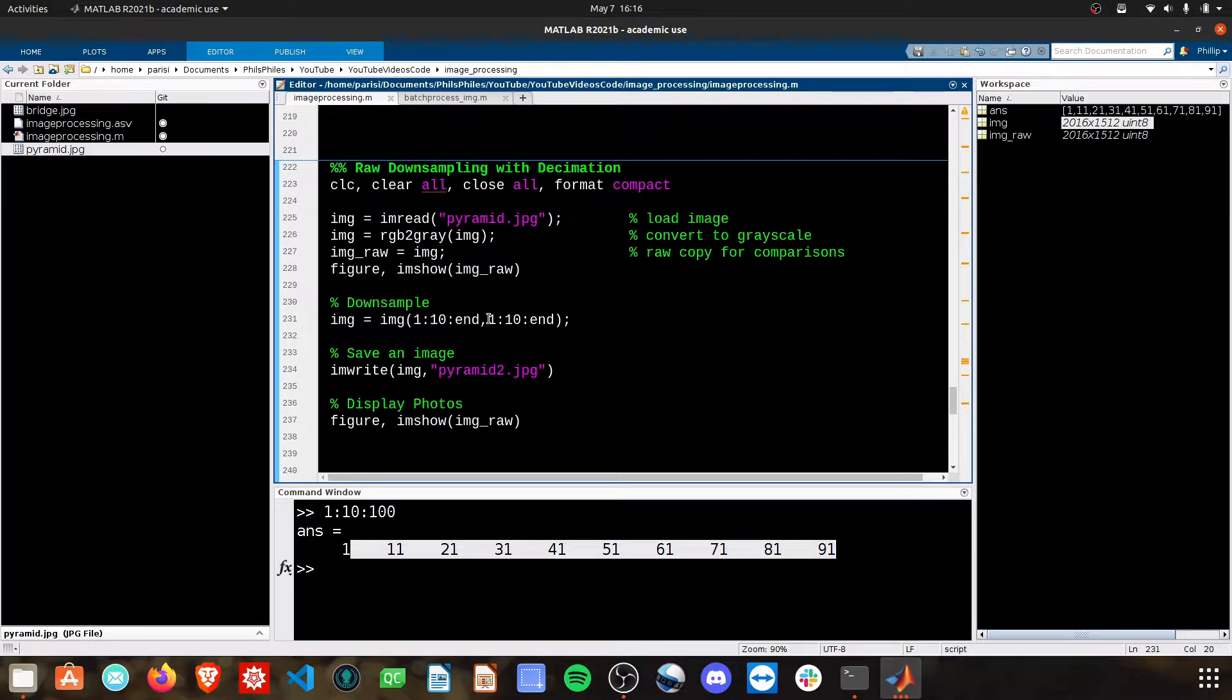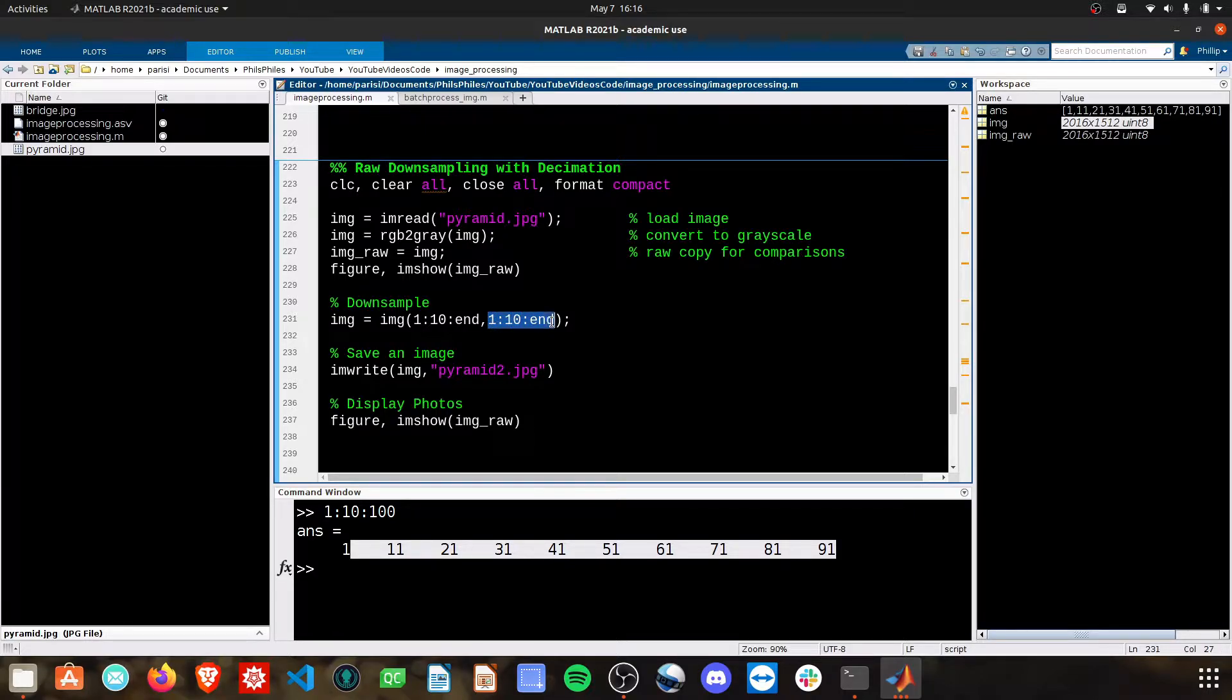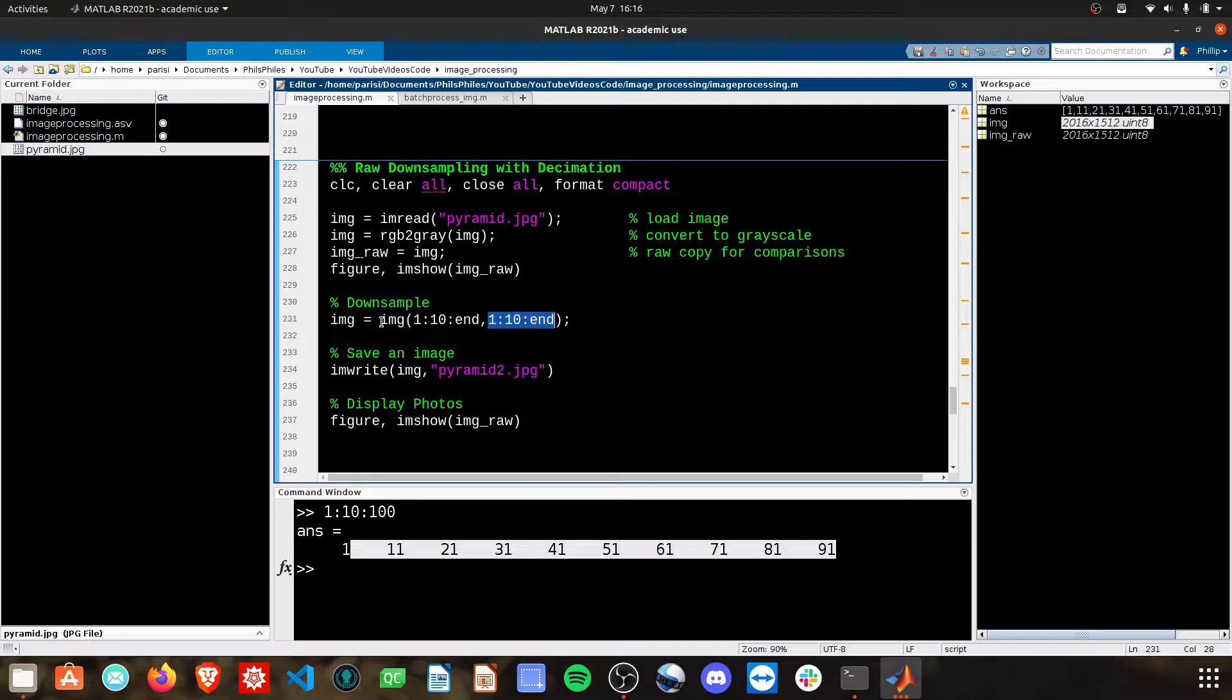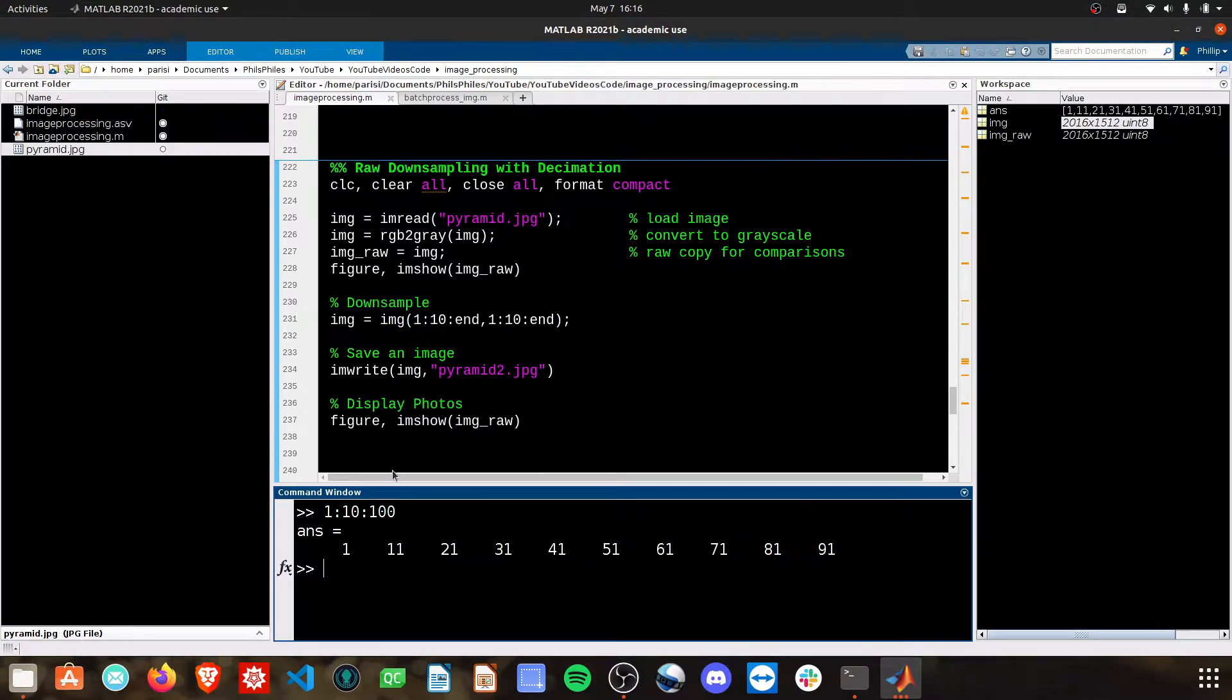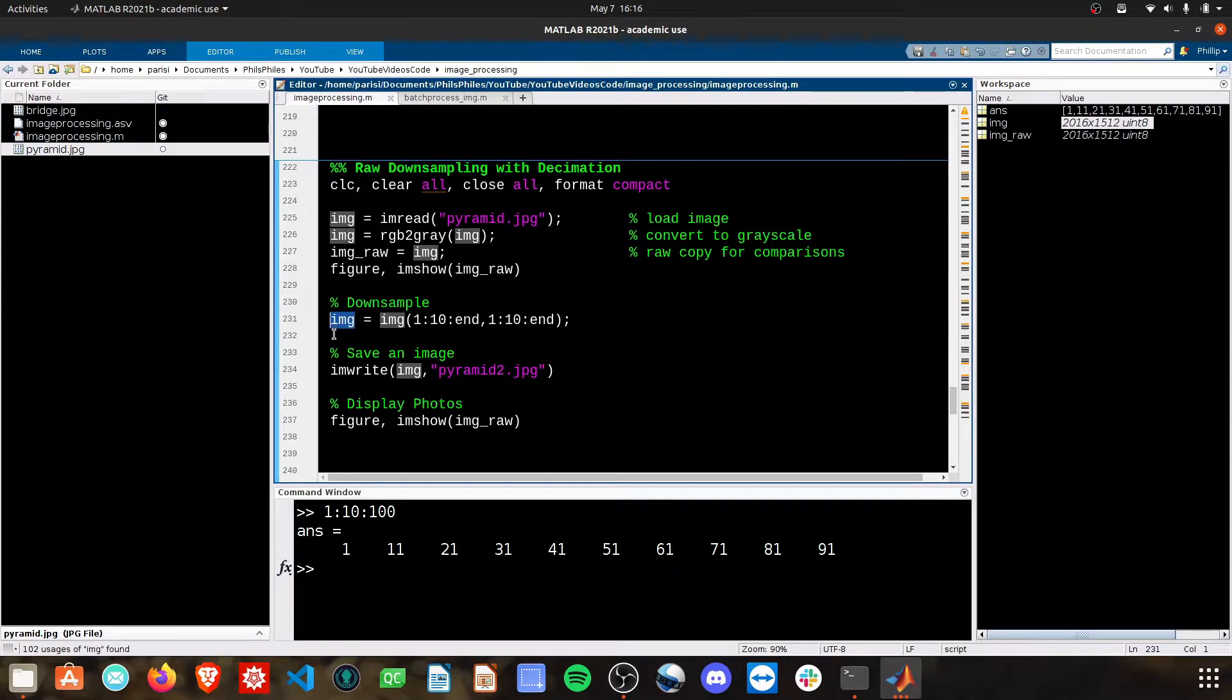And then here we're going from the first column every 10th column to get to the last column, which is the 1512th. We're just going to subset that off. That's how indices work. We can grab these items out of that matrix, and then we'll store them in this new matrix, which we're just calling IMG again to overwrite it.